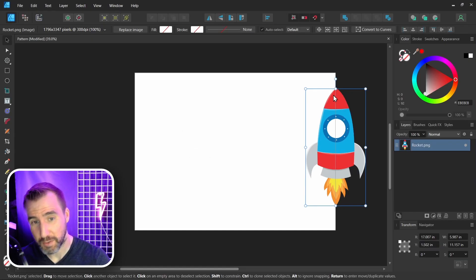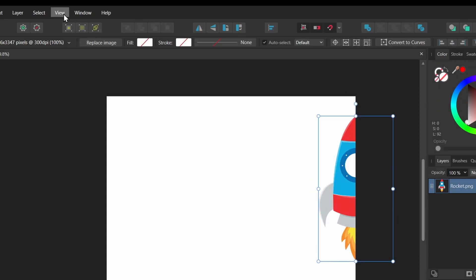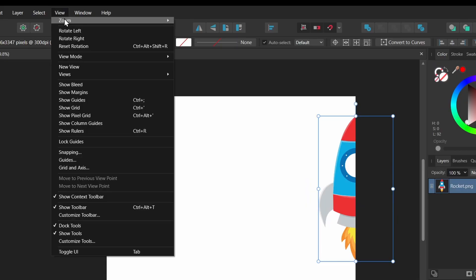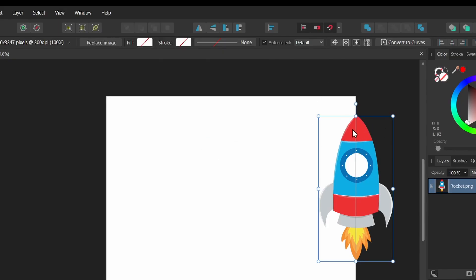So you can do that with the backslash key, or you can choose the option View, View Mode, Clip to Canvas, make sure it's unchecked. So let me click this button, and now I can see my object when it's off the canvas.